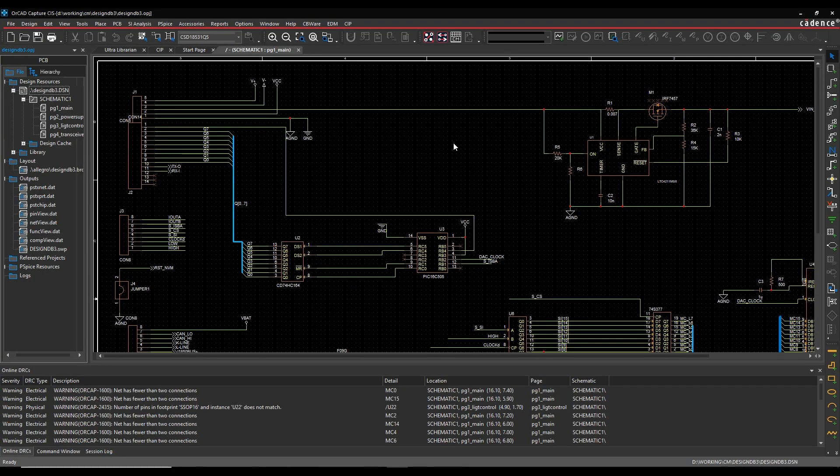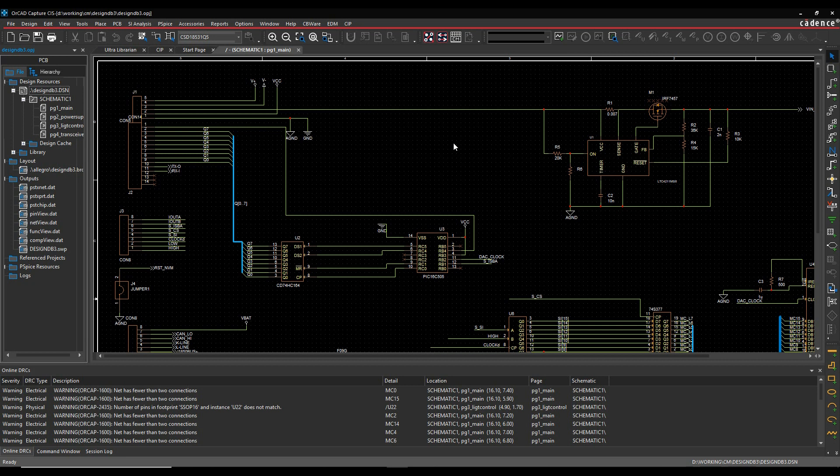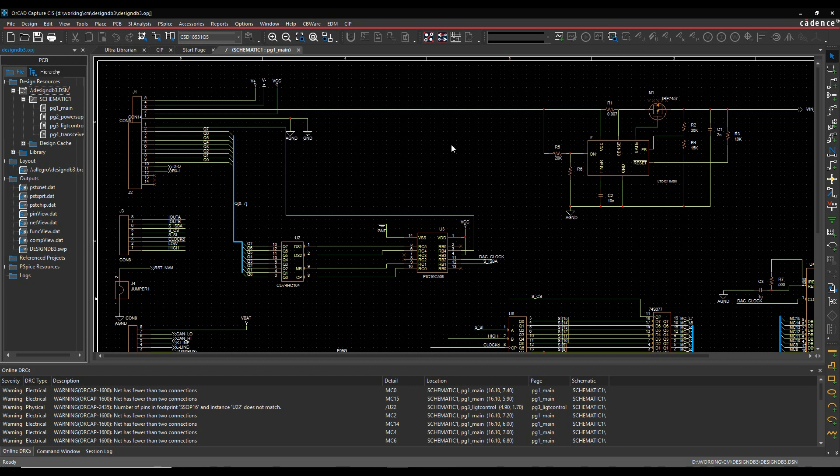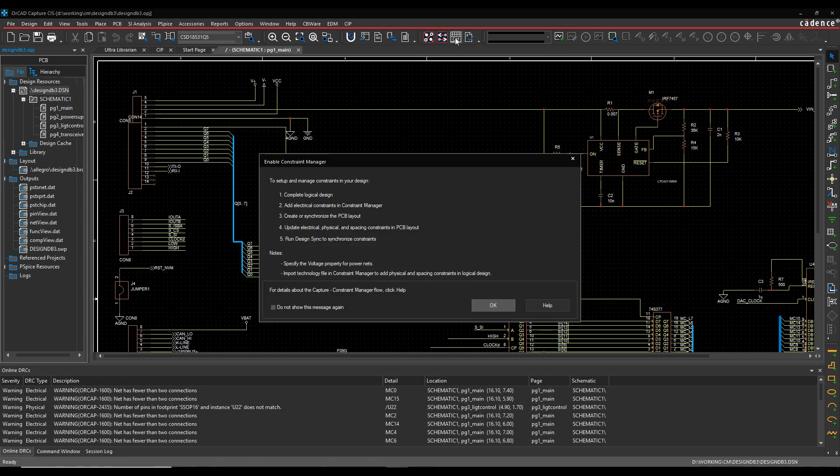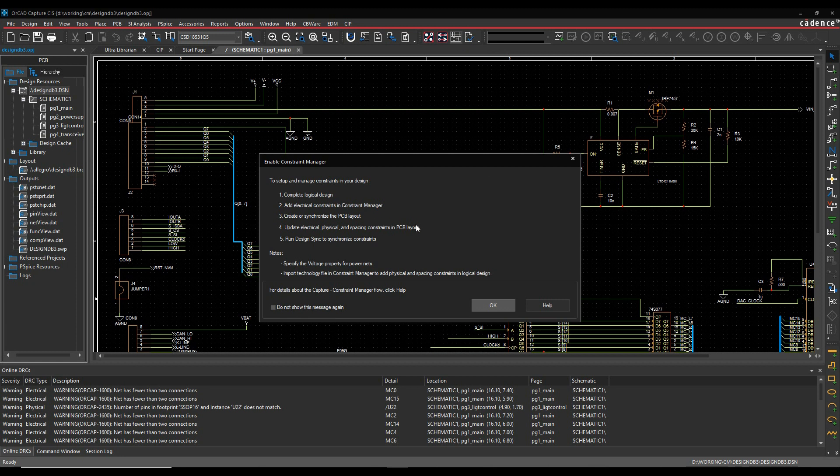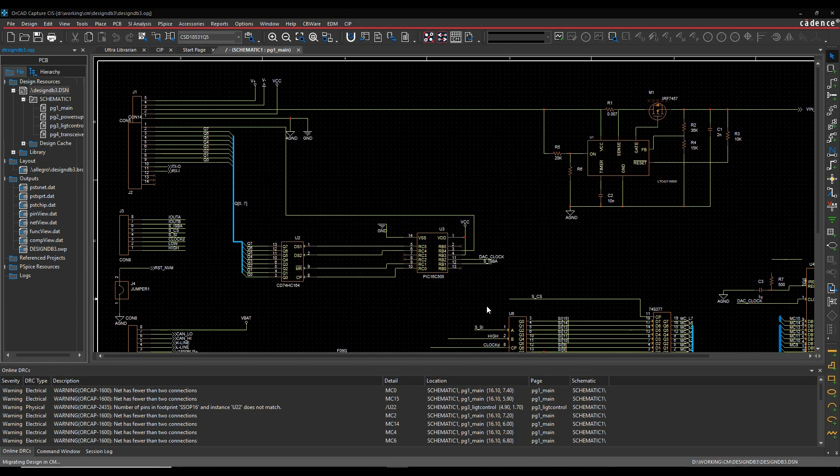Okay, in this next scenario, I'm going to take a design that already has an existing PCB. There's some constraints set in PCB Editor, and I want to bring that back into the OrCAD Capture Constraint Manager. So we're going to turn the schematic into a Constraint Manager flow.